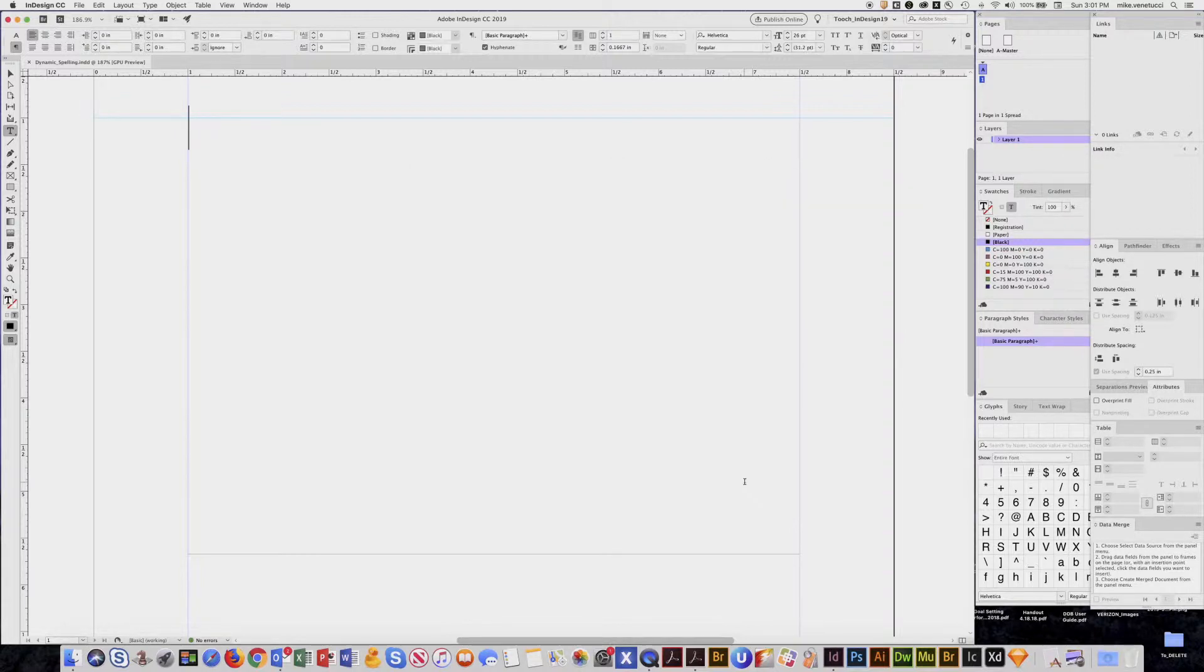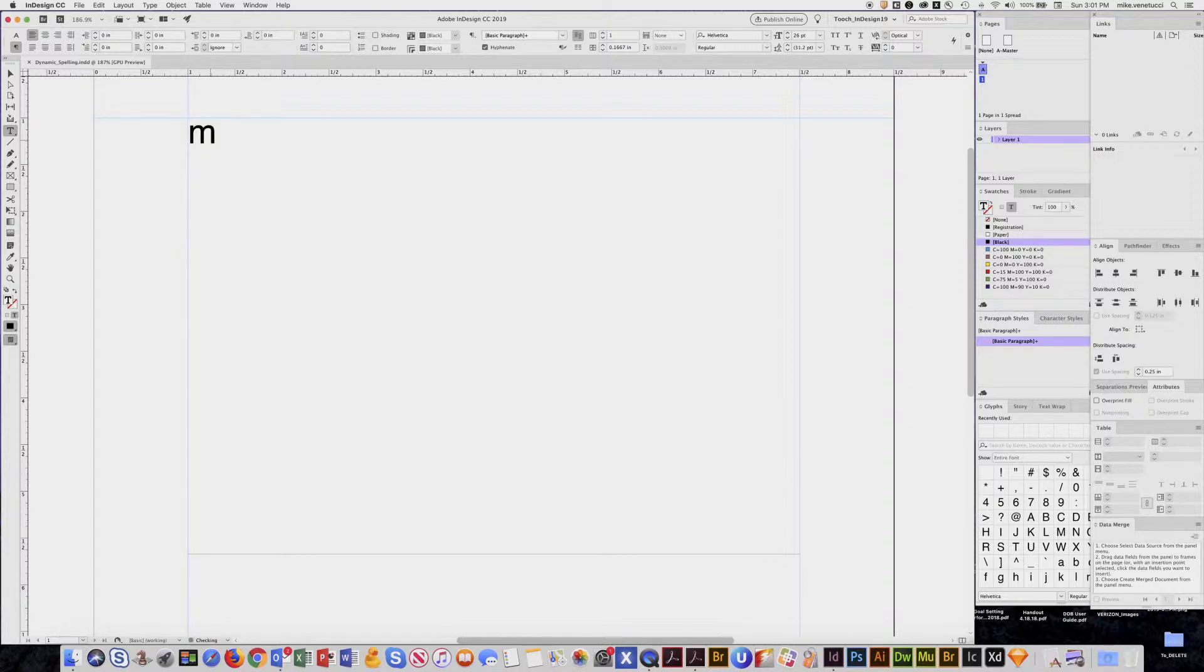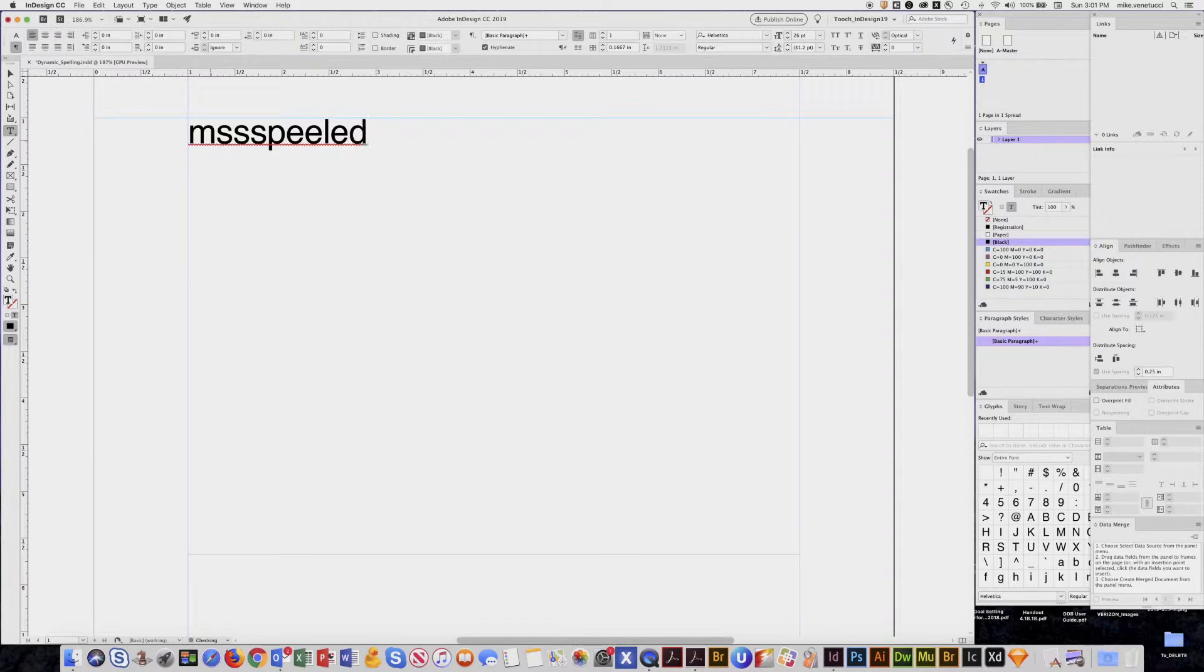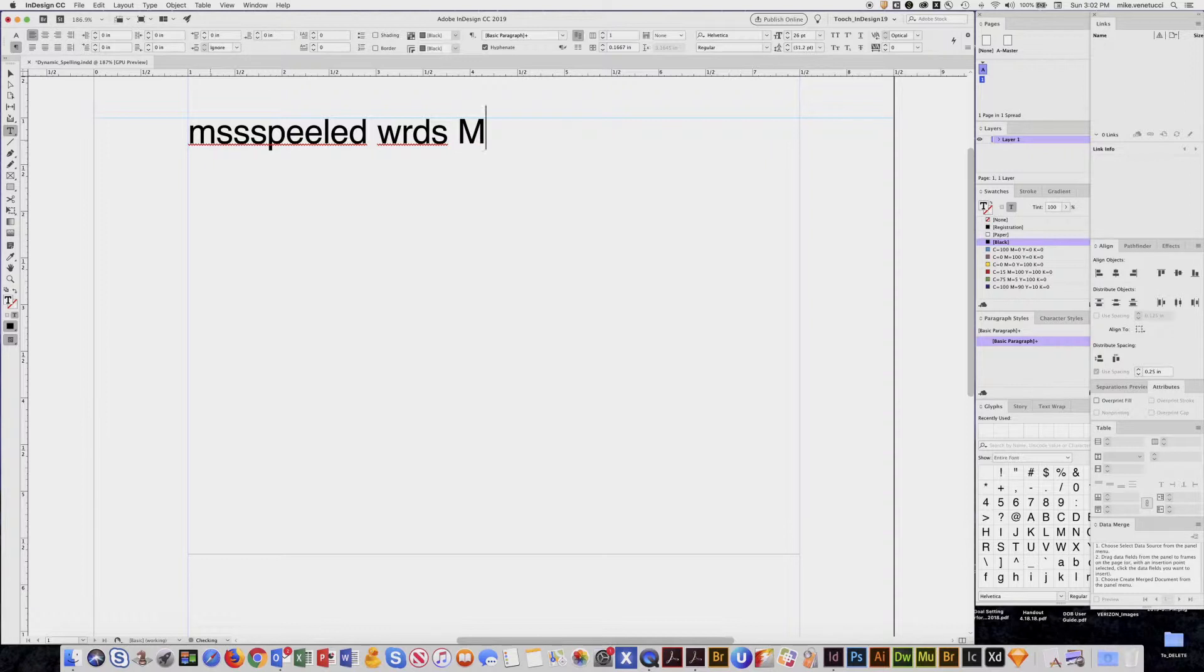Okay, so now dynamic spelling is on. Put my cursor in a text box and start typing. Say I misspelled that, words, that, and I want to put my name in there.